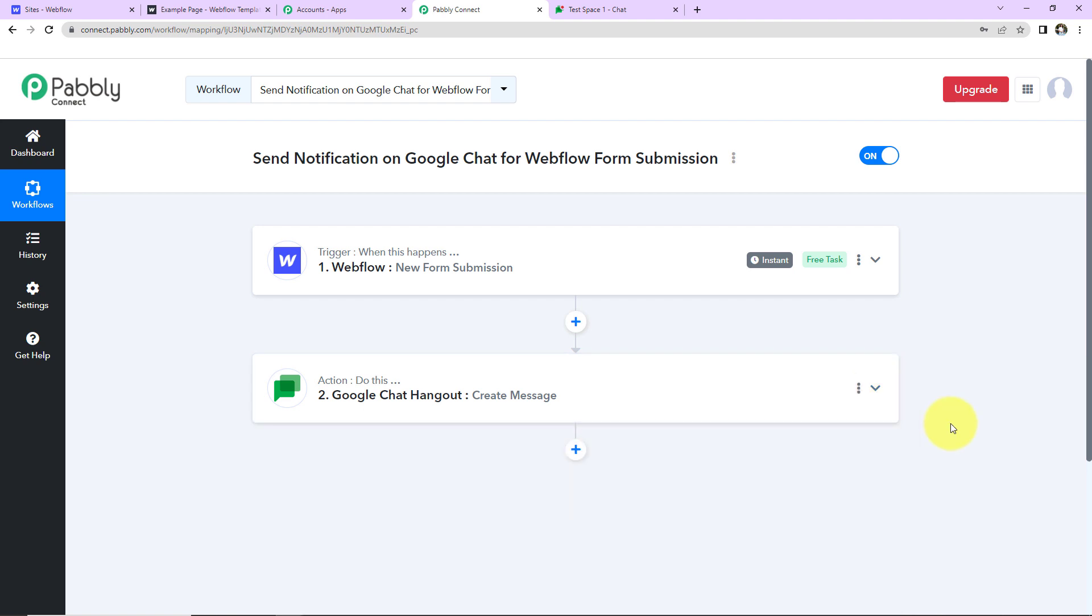If in case you have any doubt, you can refer to the workflow which is given in the video description. You can also clone the same and start to process immediately.